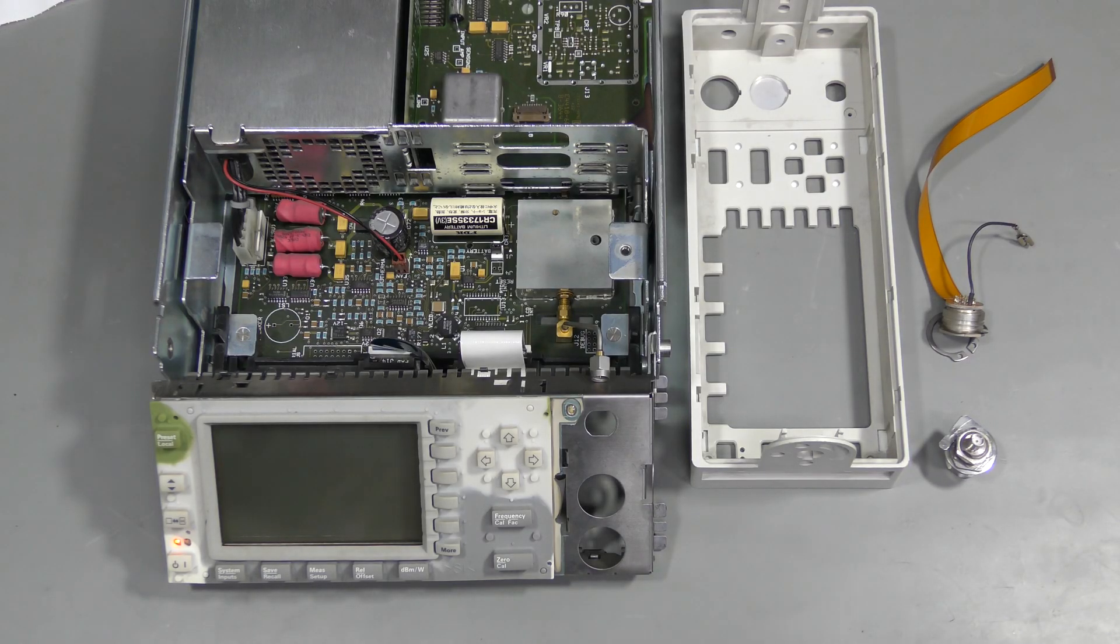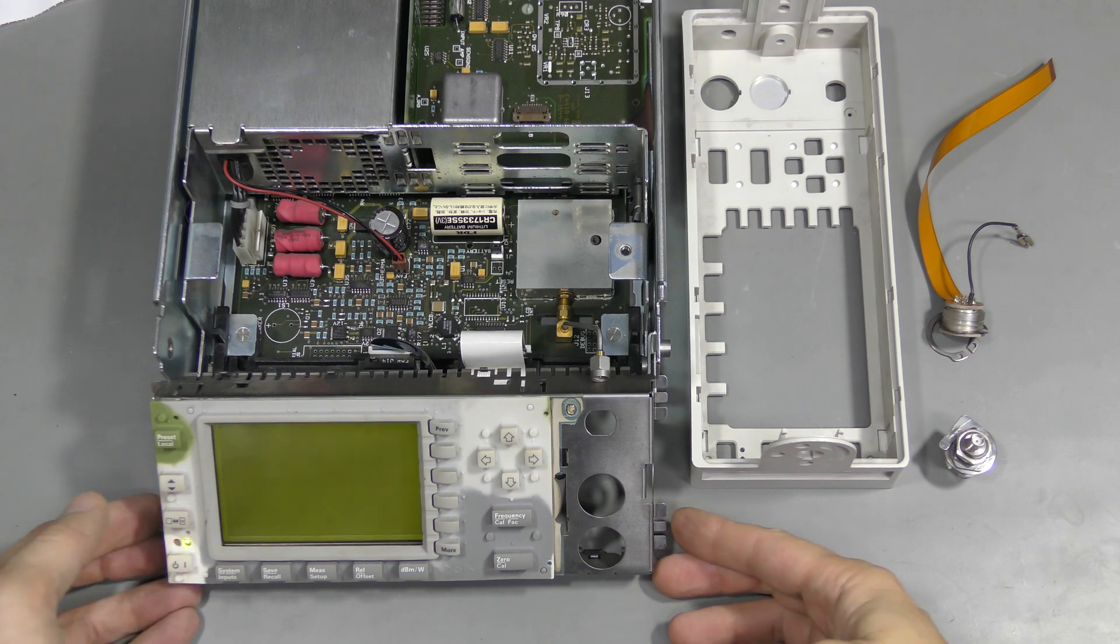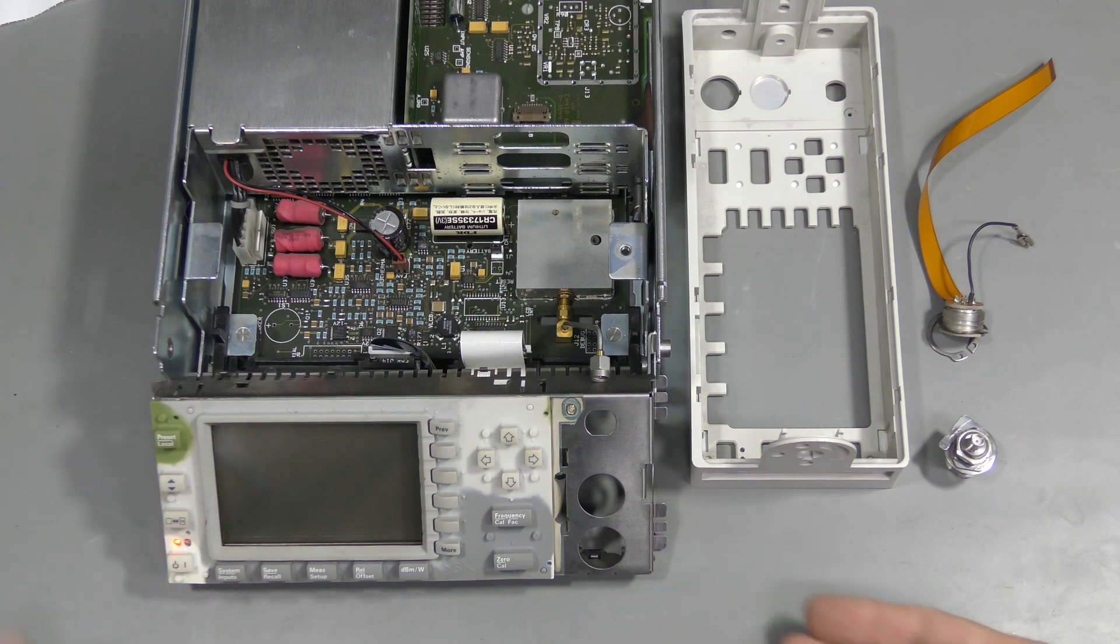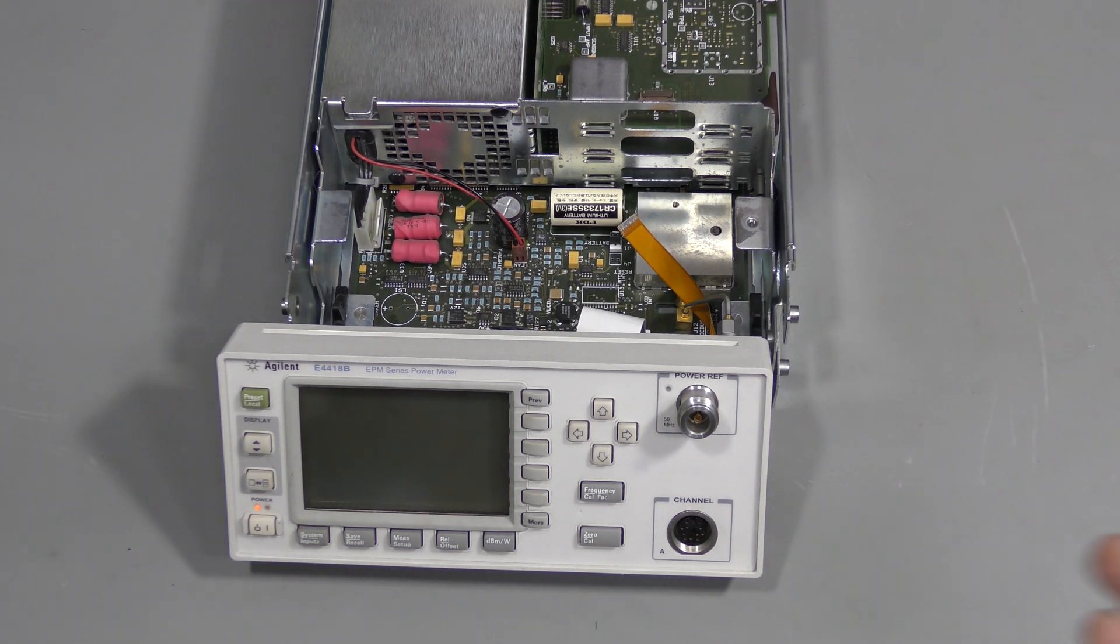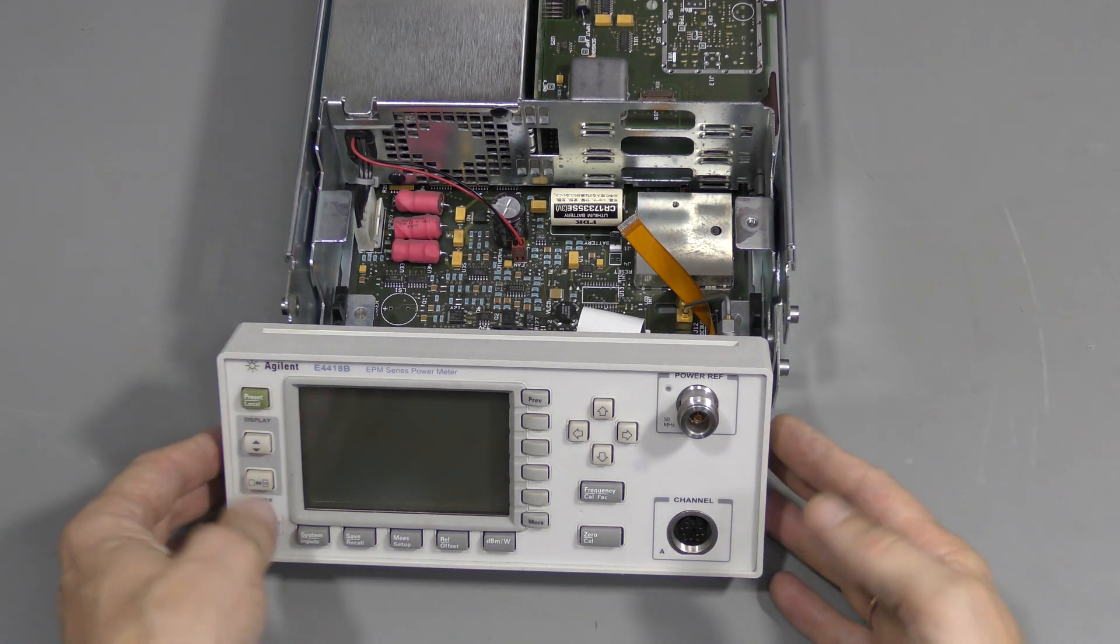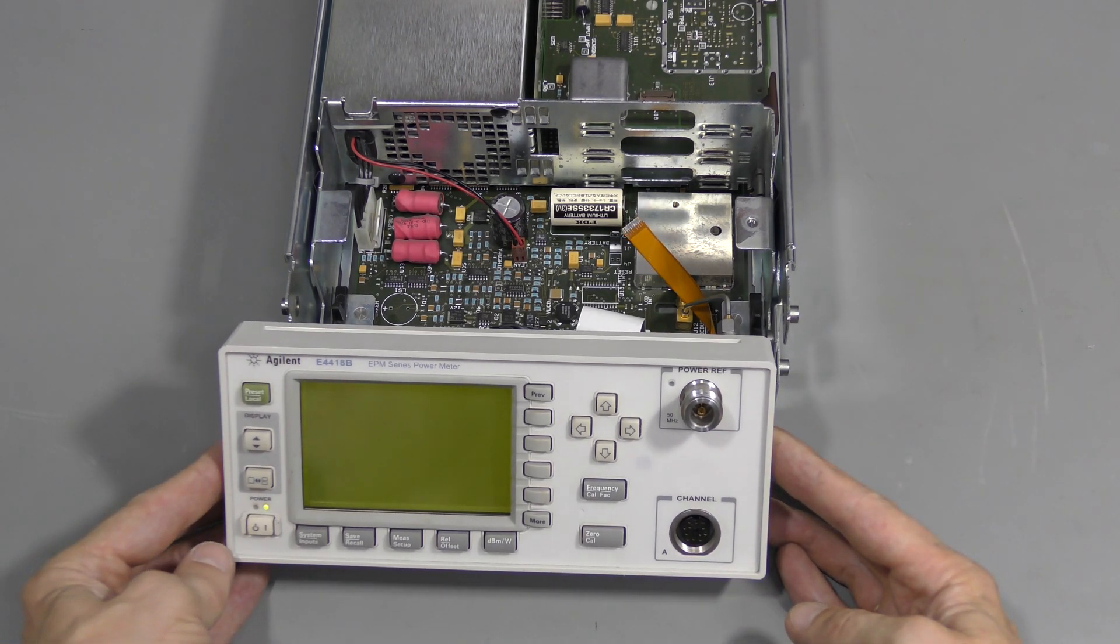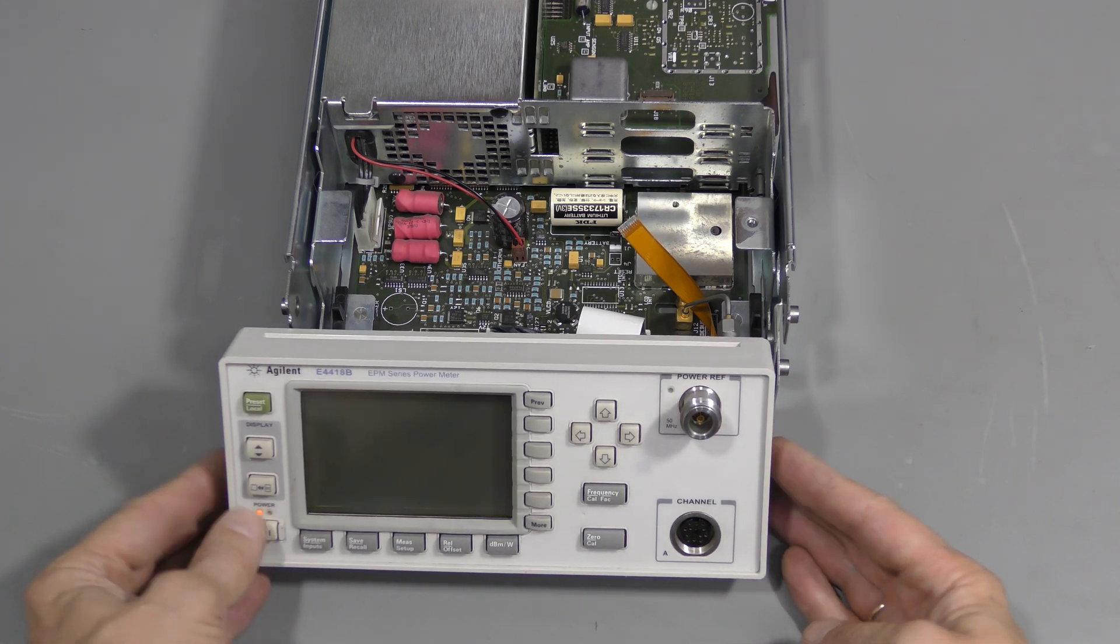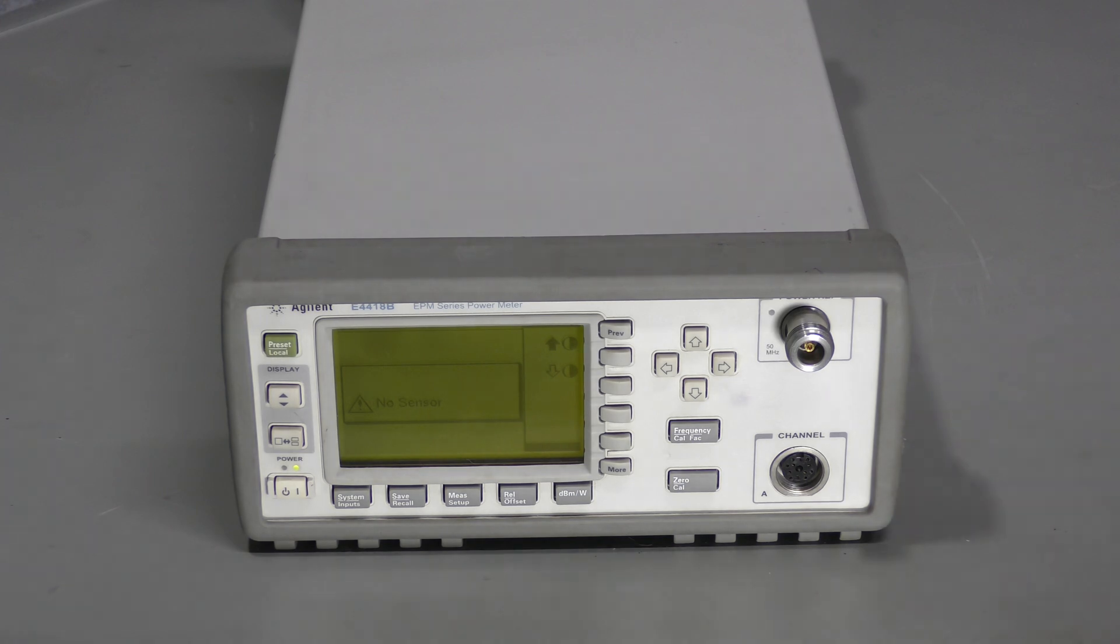The front panel is partially back together, and still working. And now the front panel is back together completely. And still working fine. The instrument is back together.